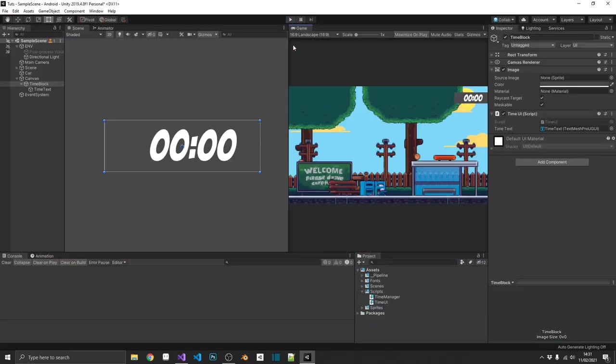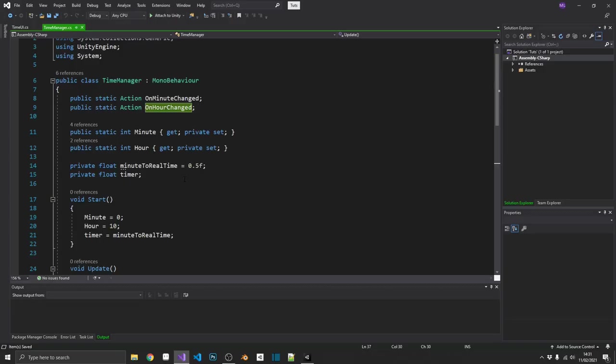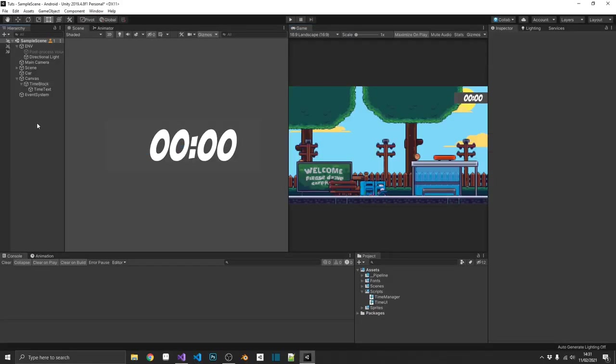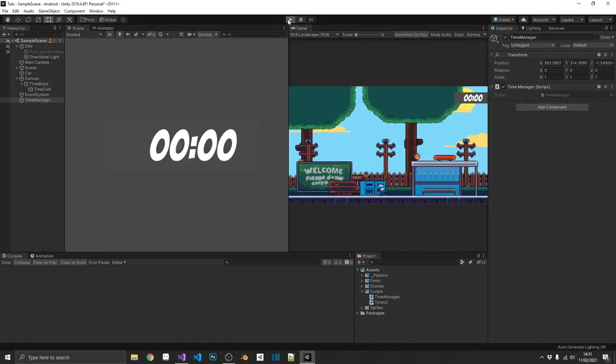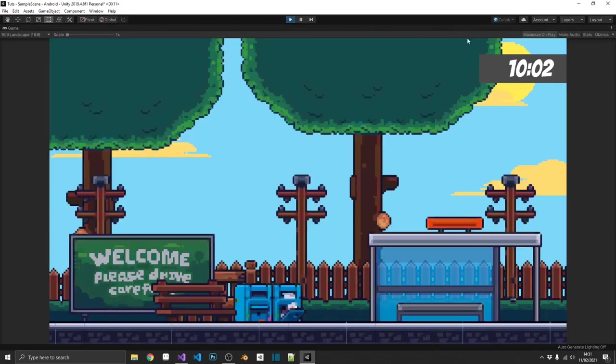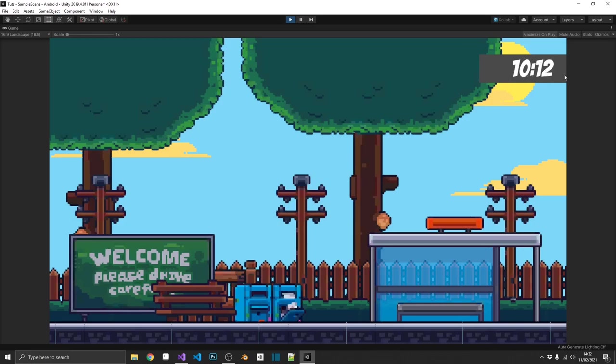And it didn't work. Why didn't it work? It didn't work because I don't have the time manager in the scene. It's a mono behavior. This needs to be in the scene as well. So we're just going to create an empty object, call it time manager, and we'll drag that on. That's all we need to do. Now it should work. And it does. Every half a second, we go up by one minute of in-game time. So that's all well and good.